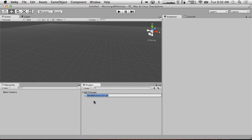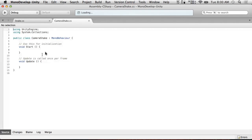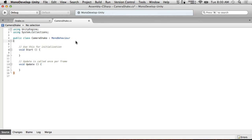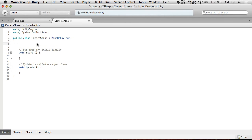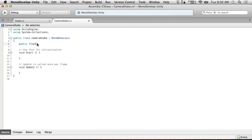C-sharp script. We're going to create a new script called CameraShake. This is going to be our main script that shakes the camera. So let's first just get it working. What I'm going to do is put a public float amplitude.